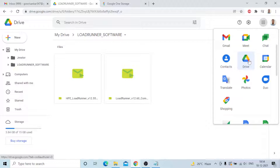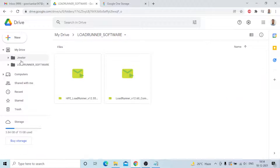First create one folder, give it a name, then upload the files. I created my LoadRunner software folder and uploaded two versions of LoadRunner software dot exe files. These two files are safe — anytime I don't have LoadRunner software, I can come here, download, and use it. At the same time, any friends or colleagues who need LoadRunner software can take a copy of this Drive location and I can share it with them to download directly.